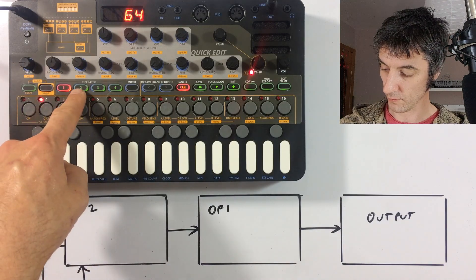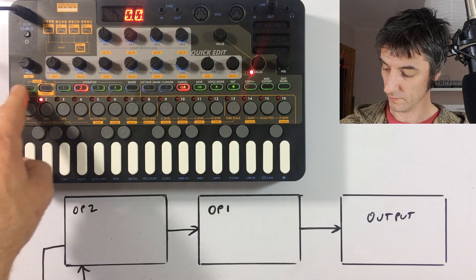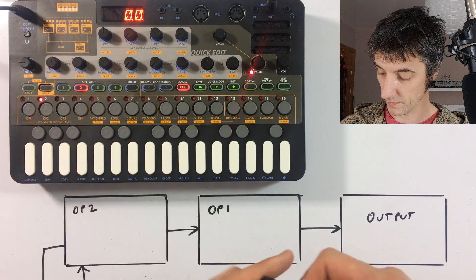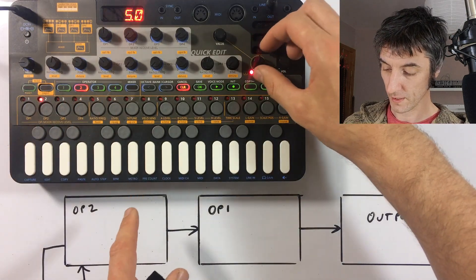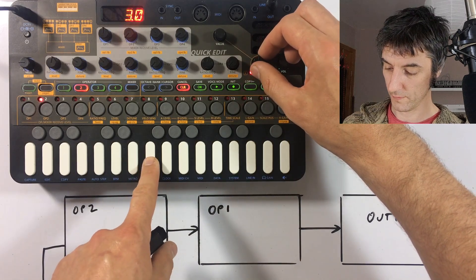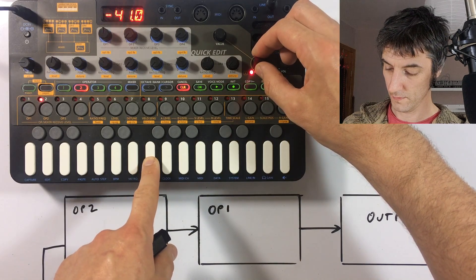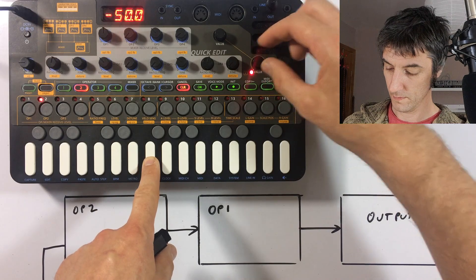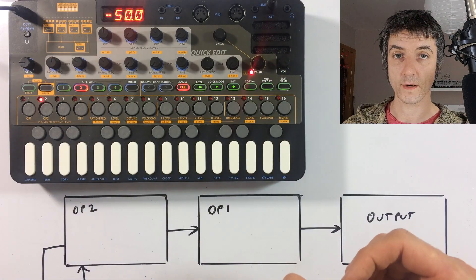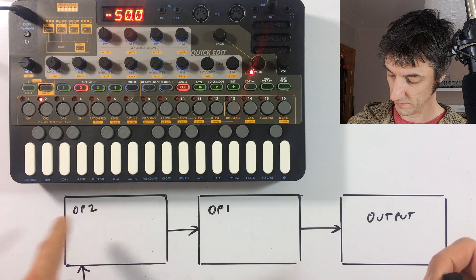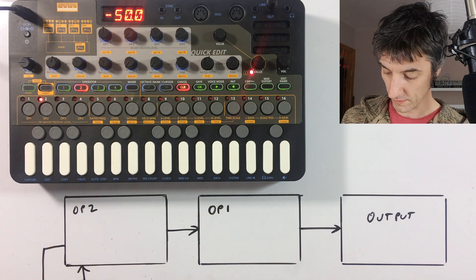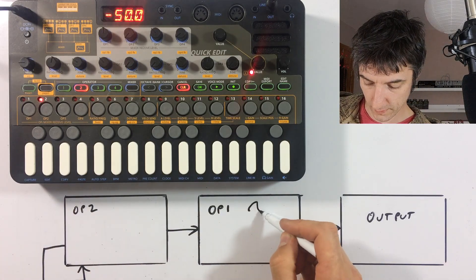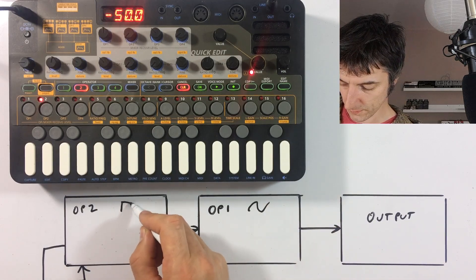So if you press operator two button here, which is button number four on the rubber buttons, and then turn that level up. Actually, let's turn that level down. Let's make it into a square wave. As you can hear, that is making a different sound because we're changing this operator's setup. So instead of this one being a sine, this is more like a square wave.